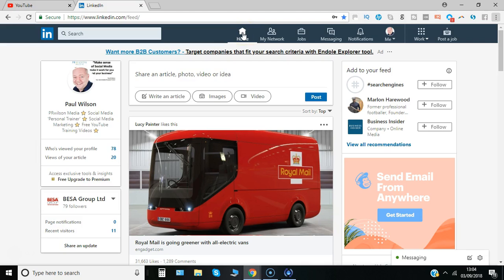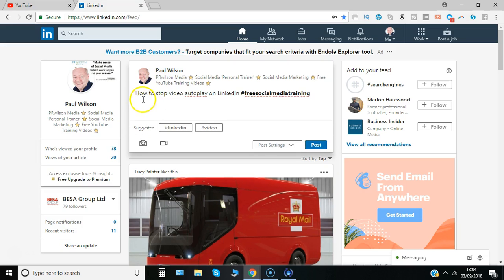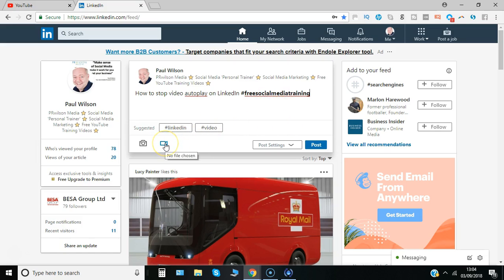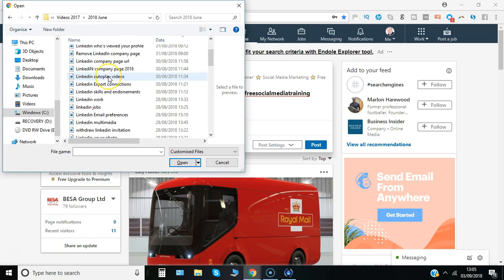So you need to go to the home section and then where it says share an article, photo or video, click in the box and then just add a little description for the post. I'll go for this button which is the video button, click on that and browse to the video I want to share.